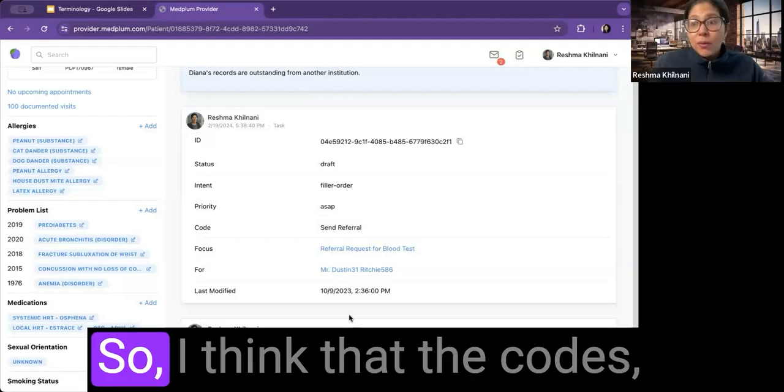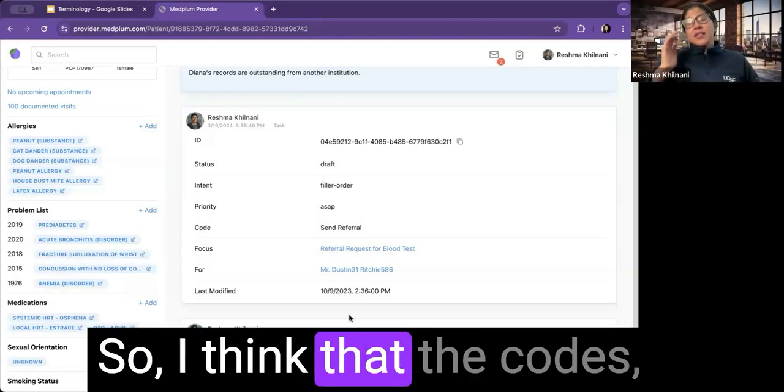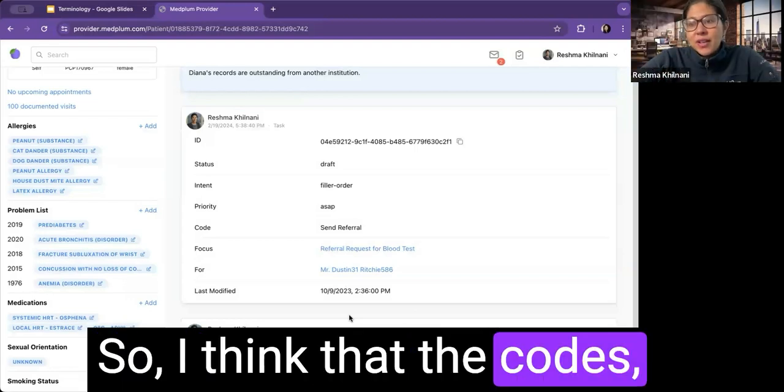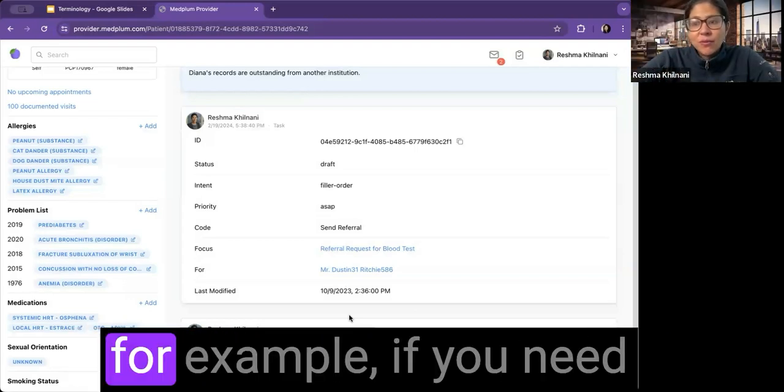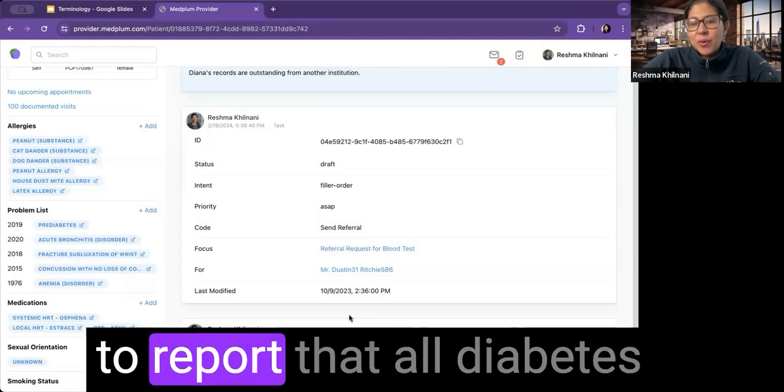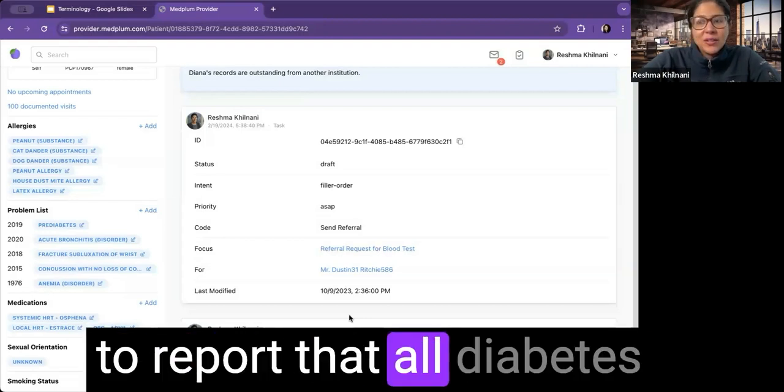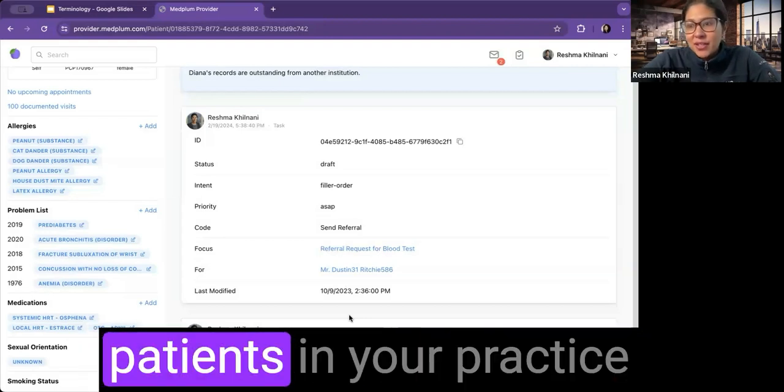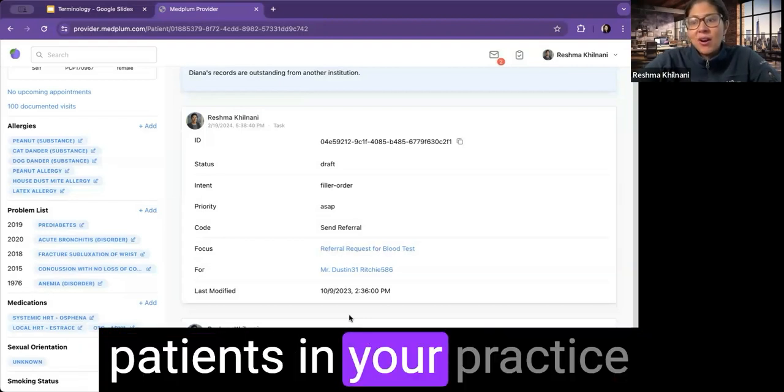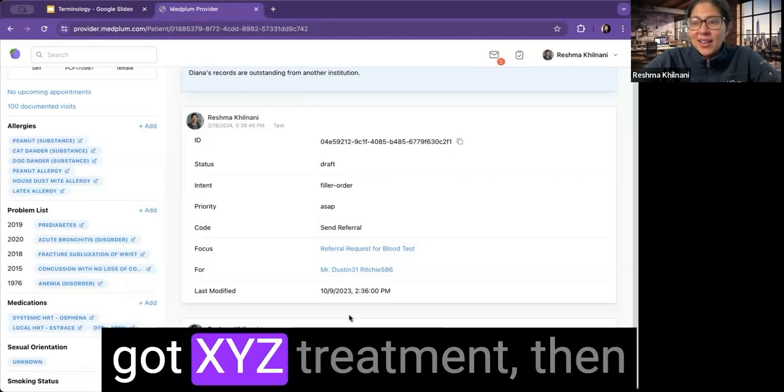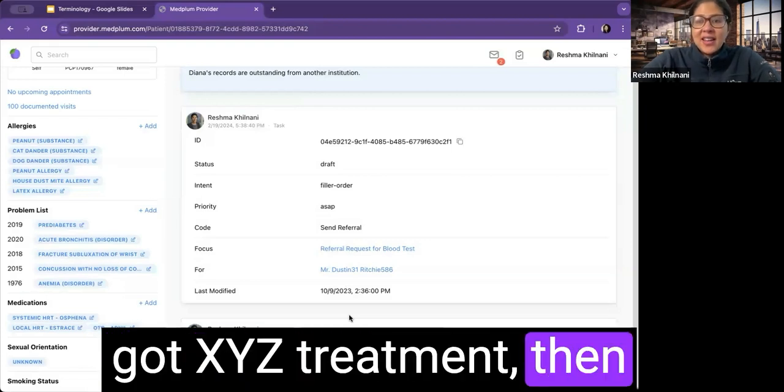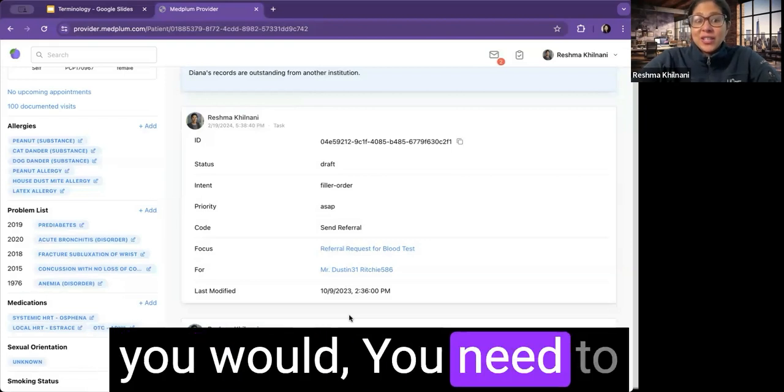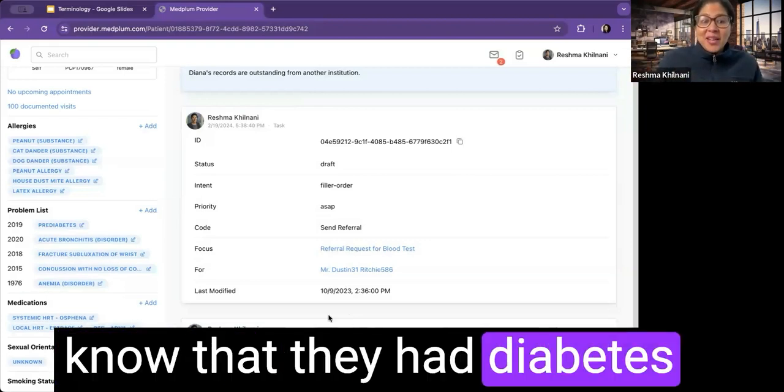Are there any non-clinical considerations when selecting the right codes? So I think that the codes are related to reporting. So for example, if you need to report that all diabetes patients in your practice got XYZ treatment, then you need to know that they had diabetes.